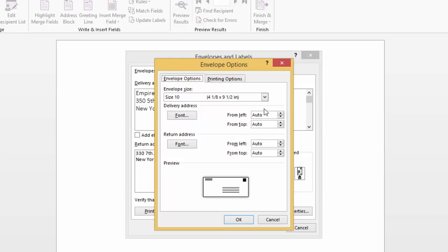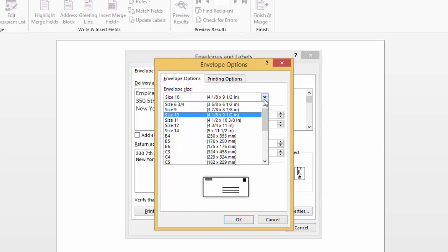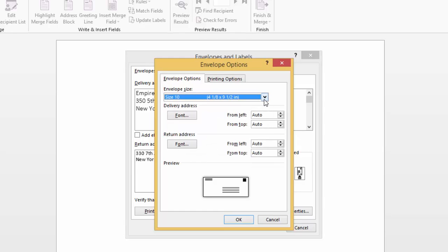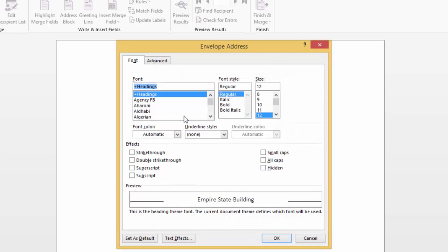Here you can select the envelope size to confirm you have it sized correctly for your printer. And you can adjust the font for the delivery address and the return address, where you can adjust the font type, size, and the style.